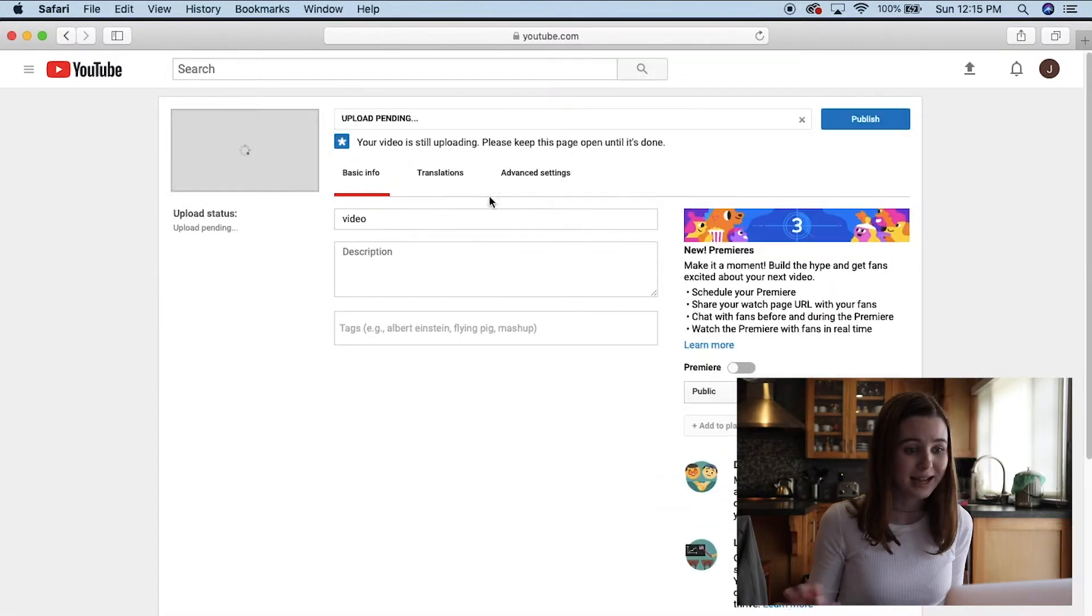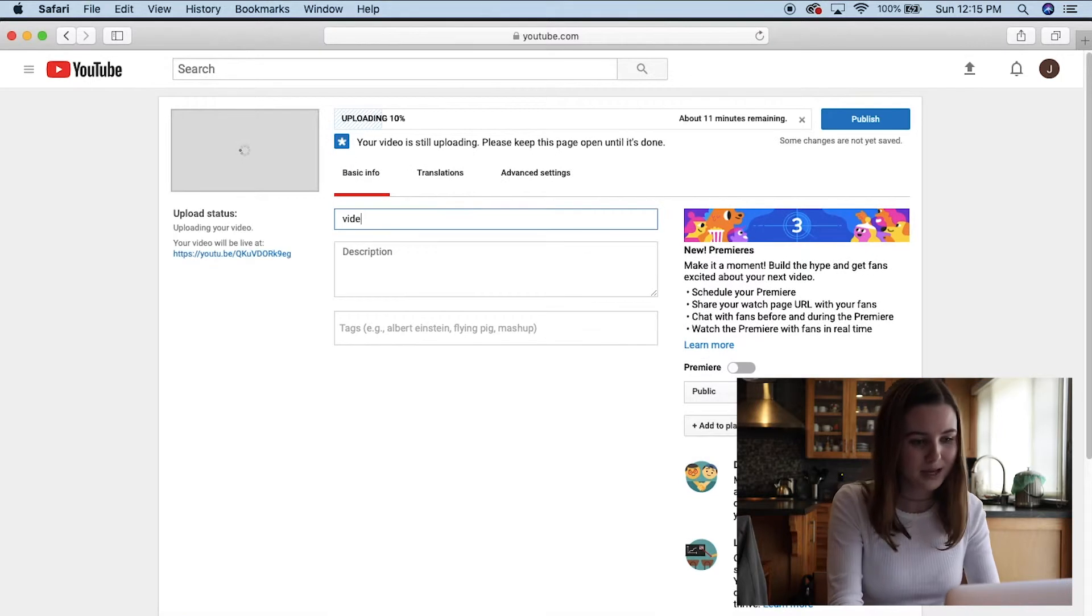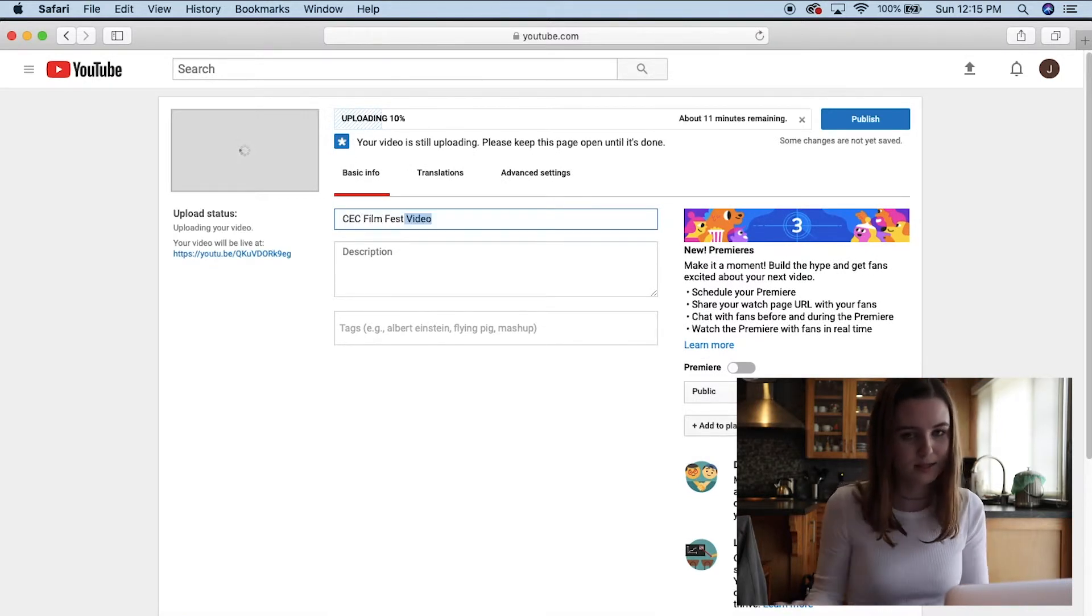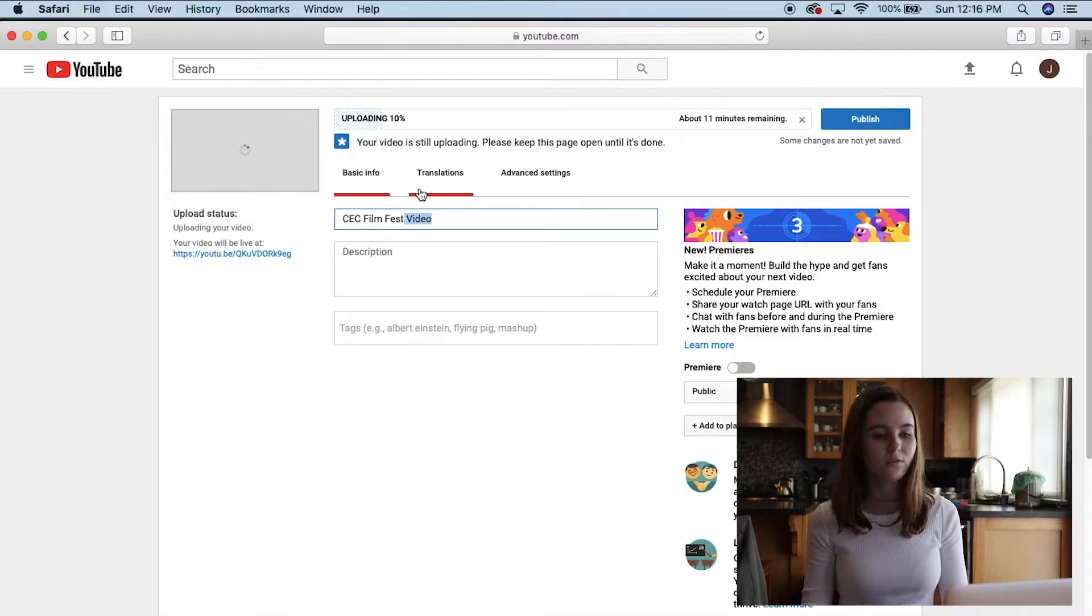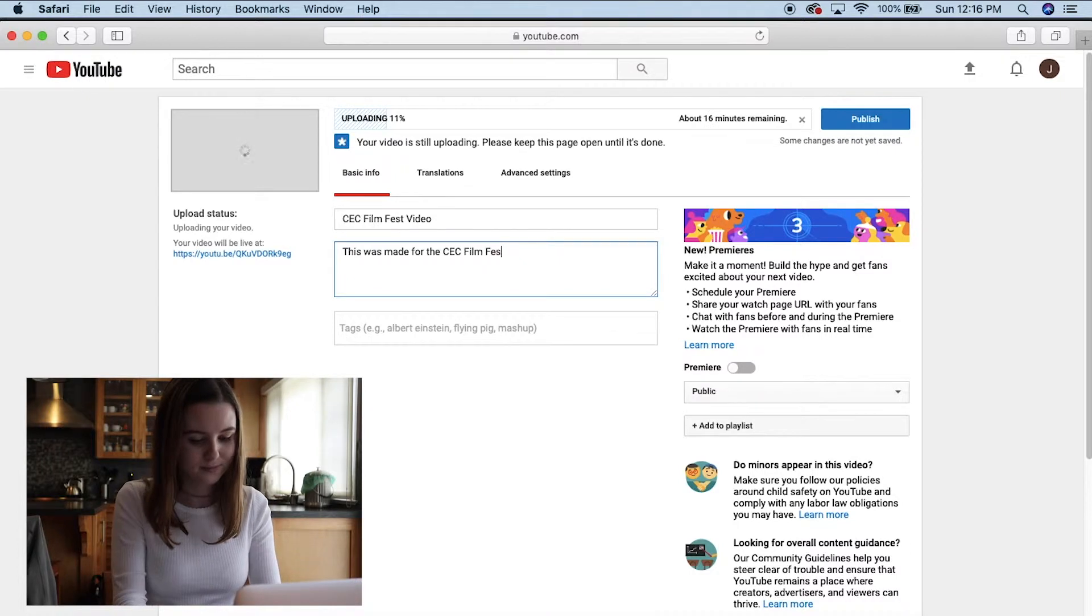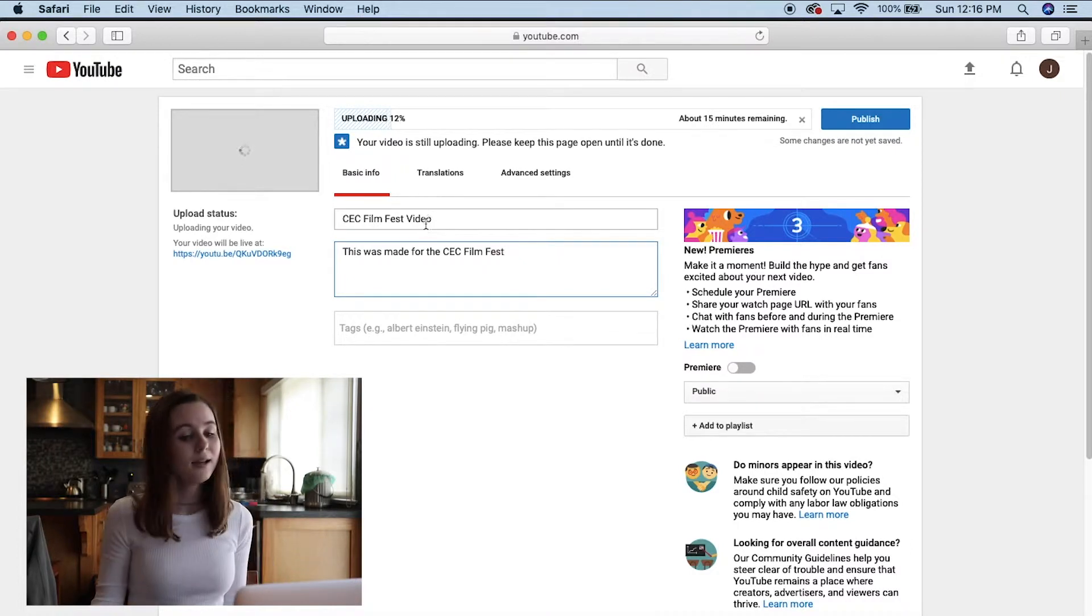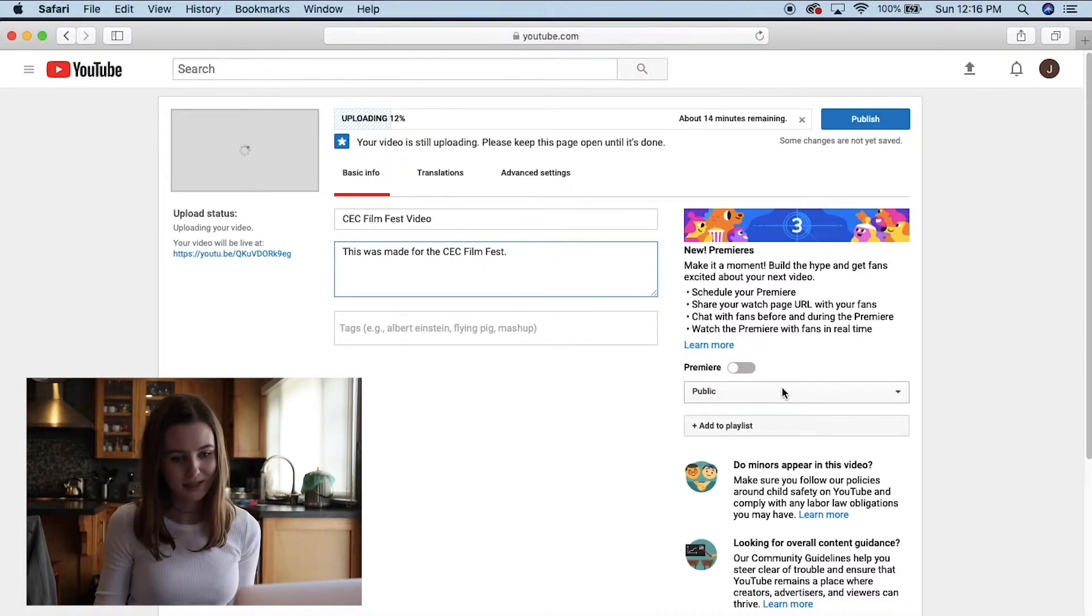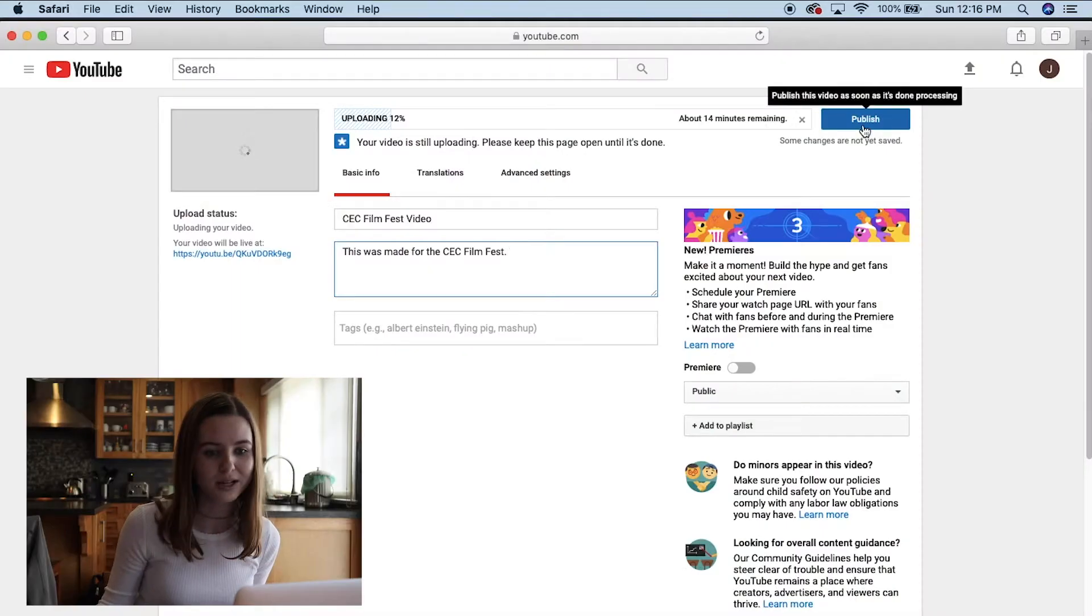Right now you have to title it. So I'm going to title it CEC Film Fest video, because that's what you're making the video for. And then I'm just going to say this was made for the CEC Film Fest. And then you want to make sure it's public so that the CEC Film Fest people can see it. And then you're going to click publish to upload it.